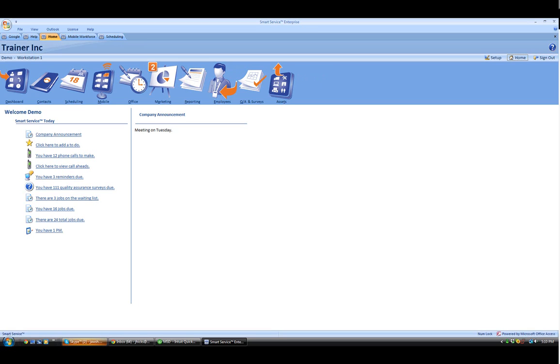Hi, this is Josh with My Service Depot. Today I'm going to show you how to send email job reminders. Smart Service now allows you to send email job reminders to your customers about upcoming jobs.